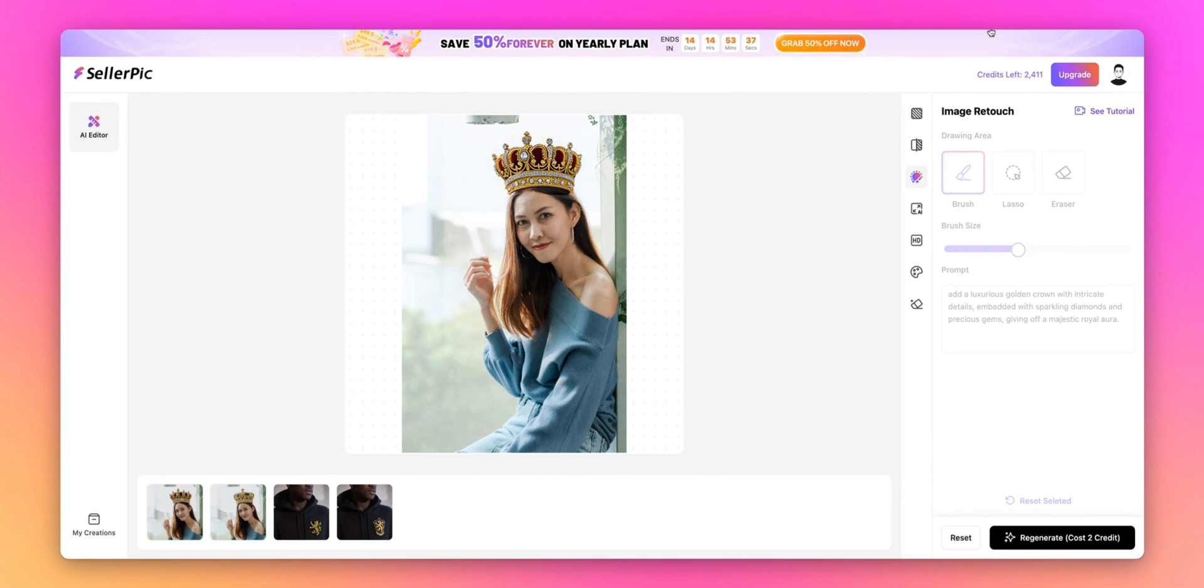If you're looking to enhance your product images by adding new elements or creating unique designs, Sellerpix's Image Retouch is an essential tool. With the combination of precise area selection and customizable AI prompts, you can achieve exactly the look you want for your products.